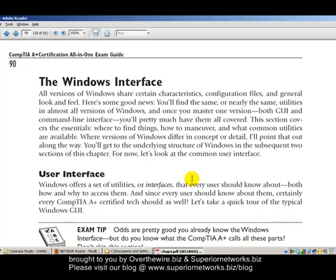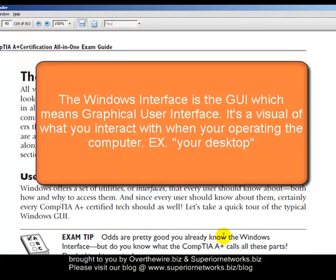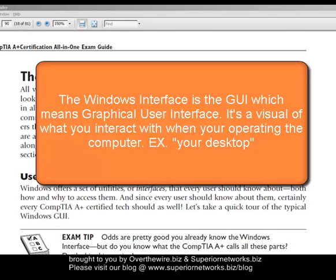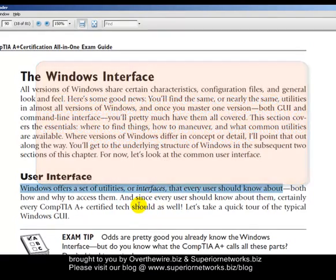Now we're talking about the Windows interface itself. What is the Windows interface? The Windows interface is what they call the graphical user interface — something you can look at and understand quickly. Otherwise, a novice user wouldn't understand a lot of code. In short, it's basically a set of utilities. As the book mentions, Windows offers a set of utilities and interfaces that every user and every tech should know about.